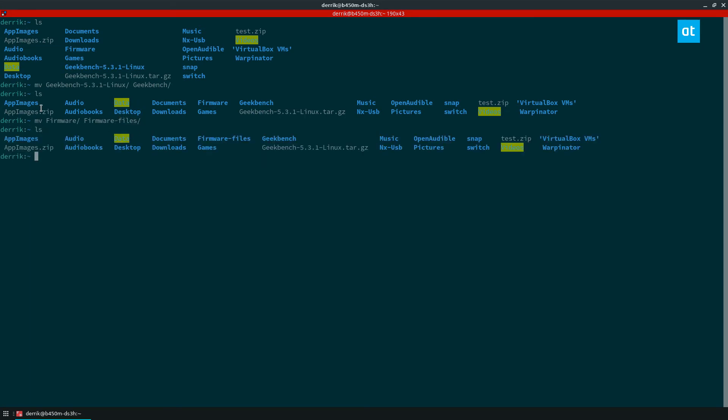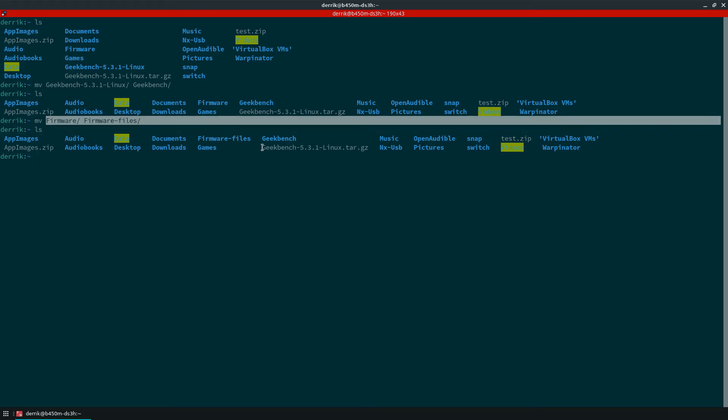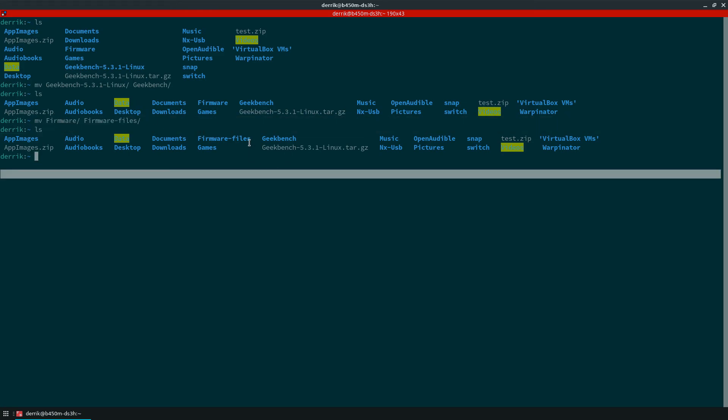All it requires is the original name, the new name, and you have to be in the same directory and there you go.